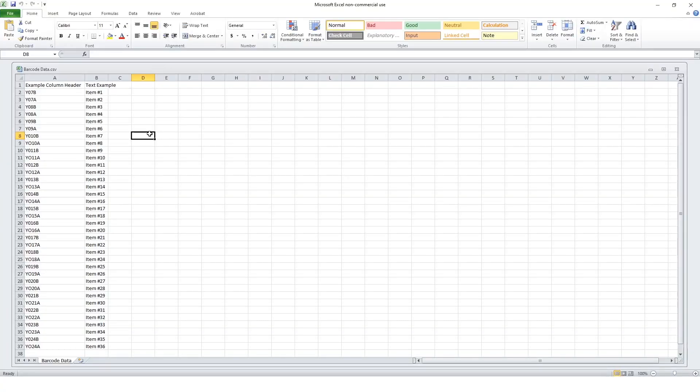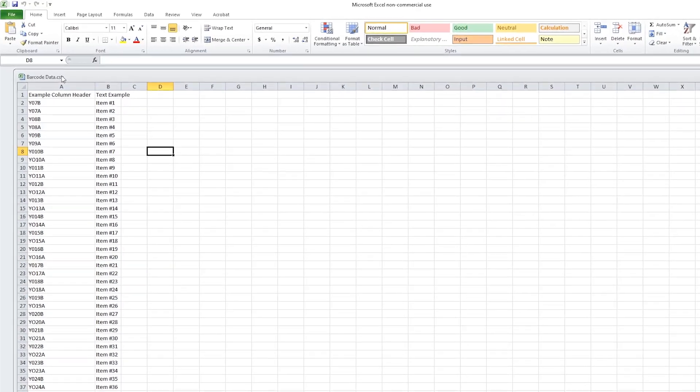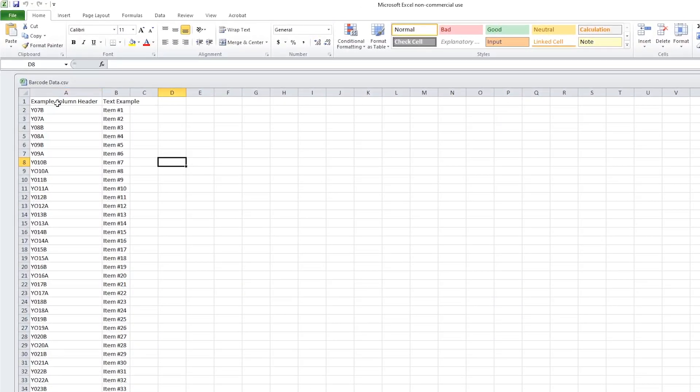Start by saving your data in a spreadsheet. The top row of the spreadsheet should contain your column headers. This will make your data easy to select in LabelSuite.